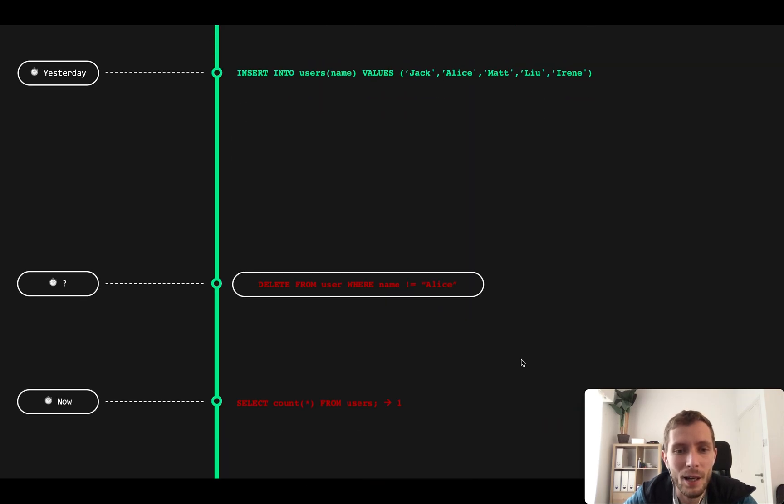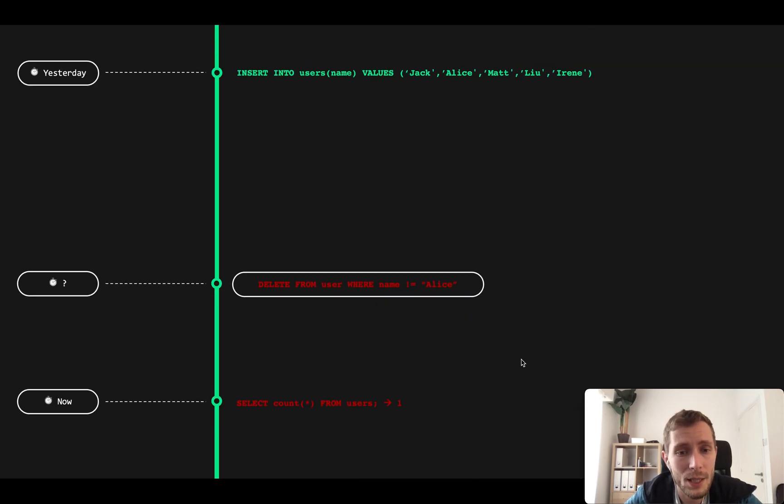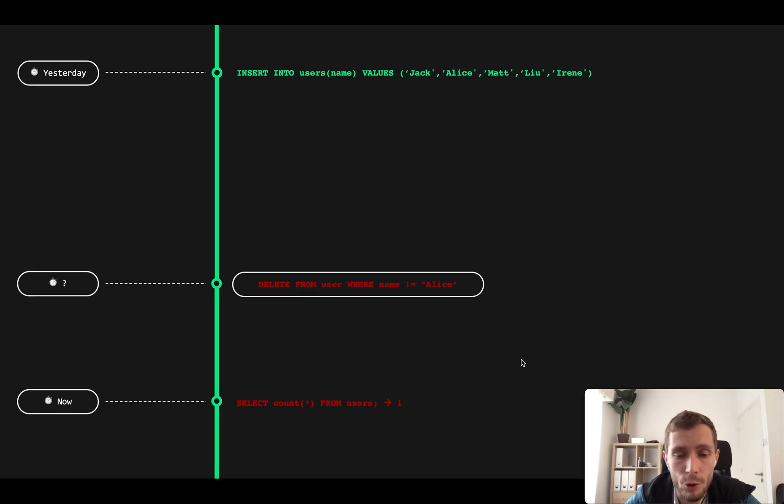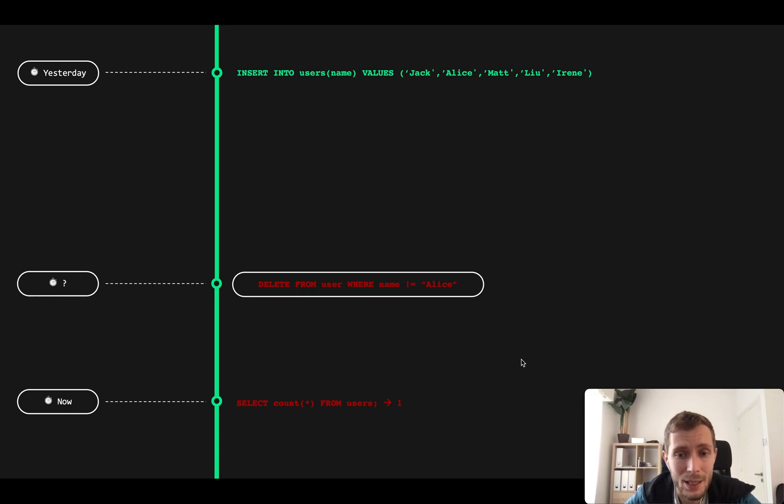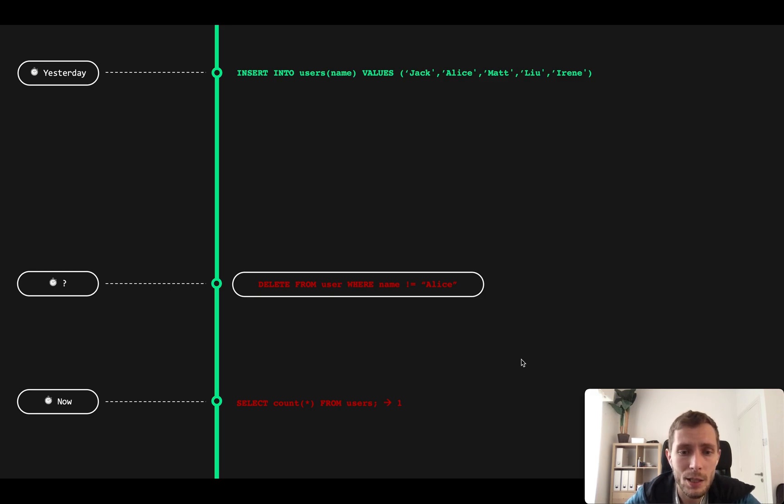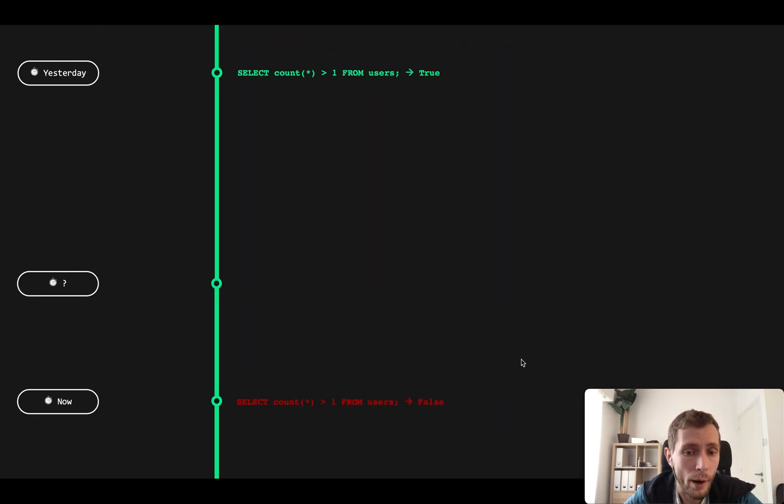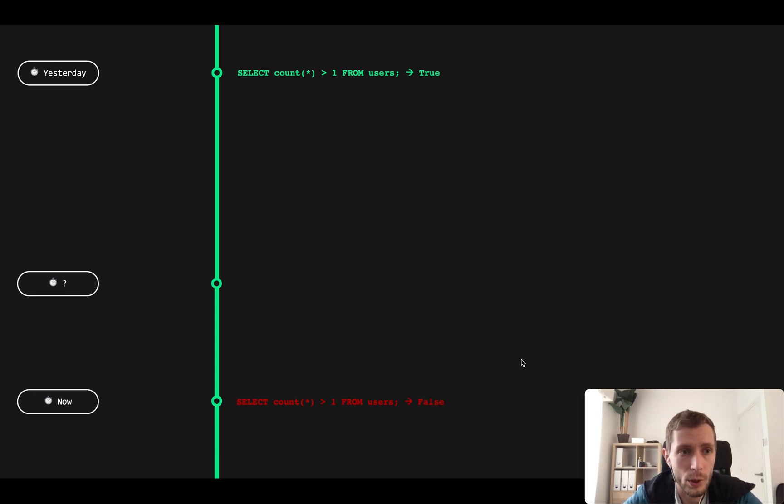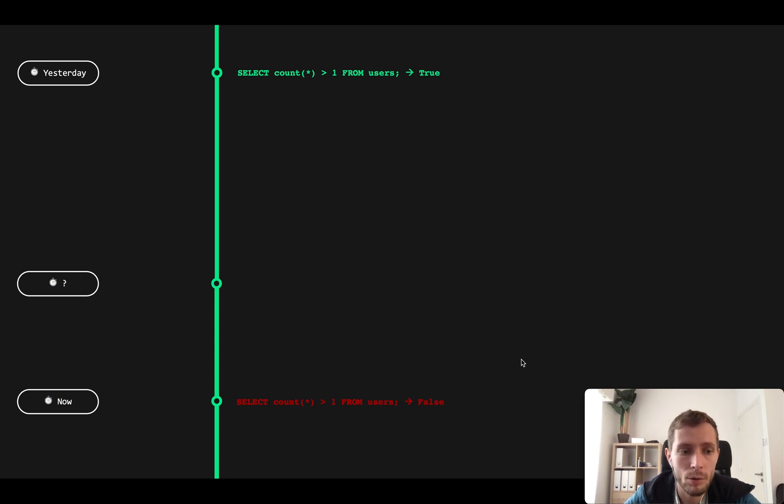Ideally we want to reset the database to the exact point in time where we deleted Alice, and then probably manually deal with data divergence afterwards. But we don't know the exact time when the wrong query was executed. But we do remember that some amount of time ago, let's say yesterday, the database had a proper state and now it is not. We can write a query that returns true only when the database was in a good state and false when it is not.